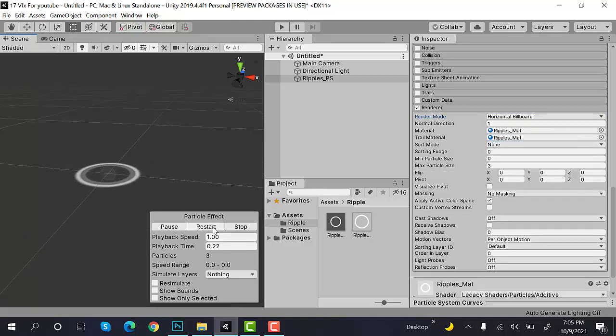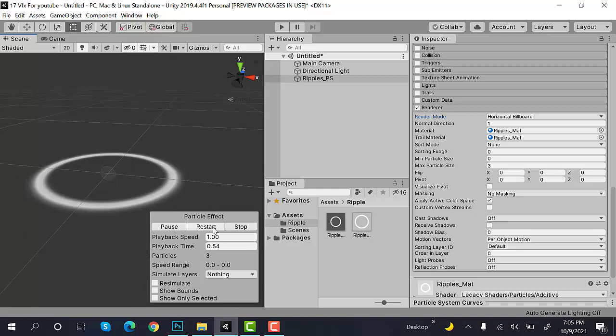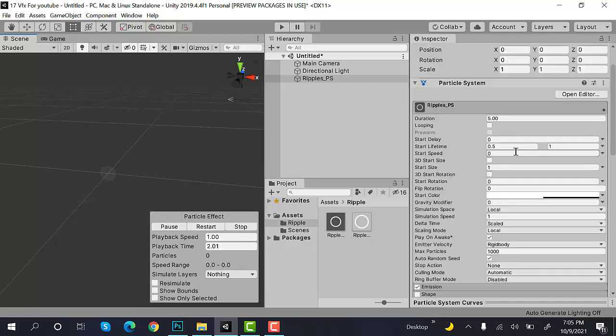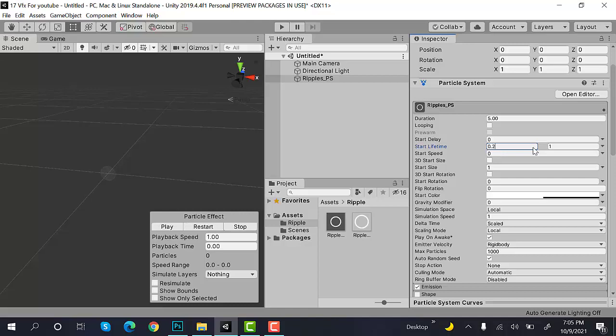So this is how we create Ripples in Unity using the Unity Particle System. You can create multiple versions of it. Let's change the Lifetime to 0.2.